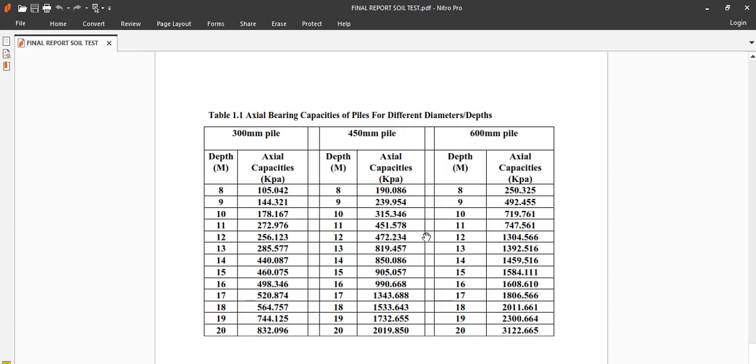So meet your geotech man. He will be the one to bring out this axial bearing capacity of pile for your pile diameter and the depth. So this cannot be used for all piles. It is typical to the site where this was conducted.